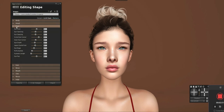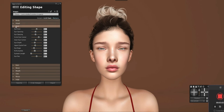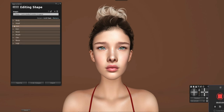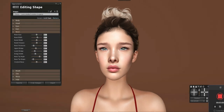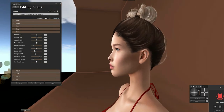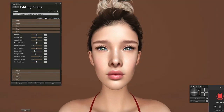Another thing — before I forget — we should check the eye puffiness, because animations will cause issues. We'll bring that up to 33. Already a vastly improved result.